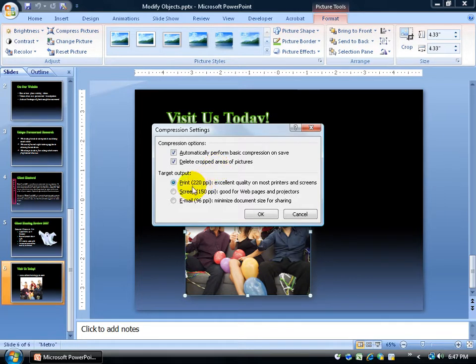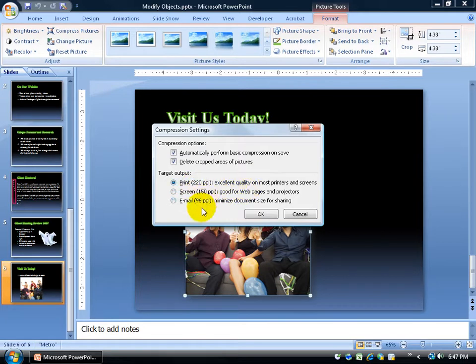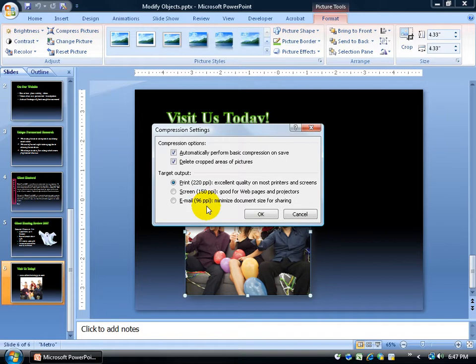Also, the quality: if you're going to be printing this, then you want the high quality, so you want 220 ppi, middle of the road quality, and then email. You want to send it to somebody so they can review it, not that they're going to print it, so the quality doesn't need to be all that great.